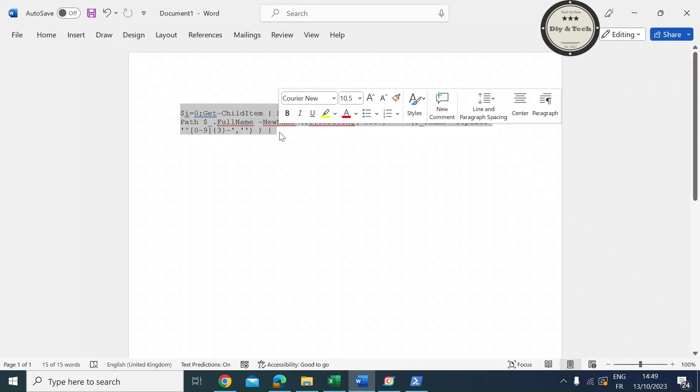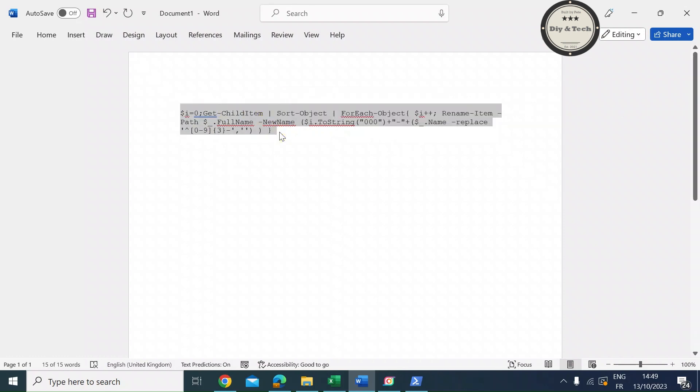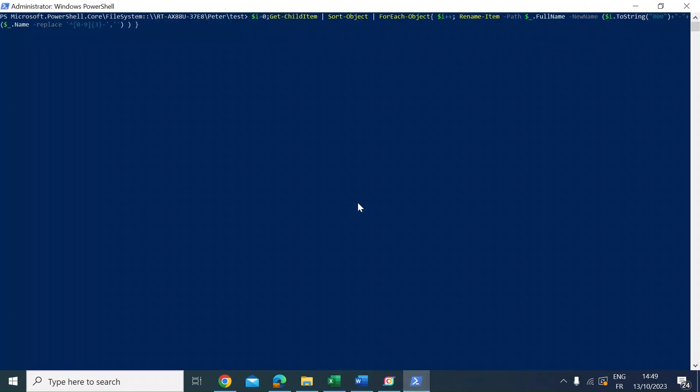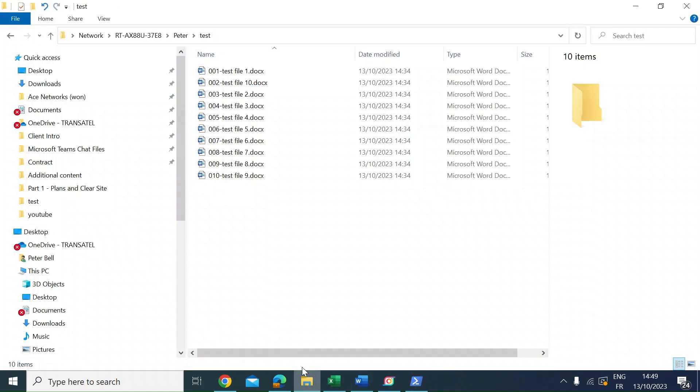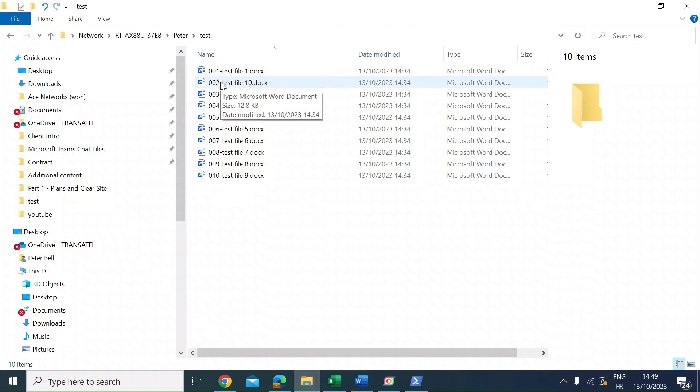If you just copy that with Ctrl-C and then go back to PowerShell, paste that in and press Enter. Then if I go back to the file manager, you can see it's now got 001, 002. You've got a sequential number as a prefix to all those files.